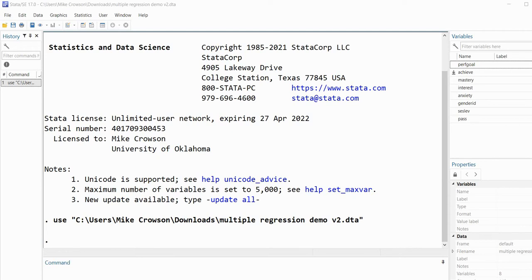In that data set you'll see the variables performance goals, achievement, mastery goals, interest, anxiety, gender ID, and so forth. We're only going to be using a subset of these variables.